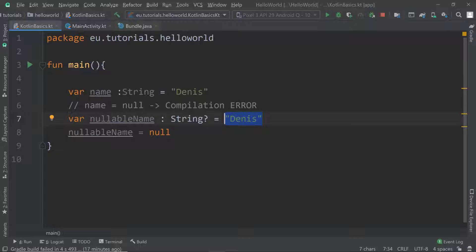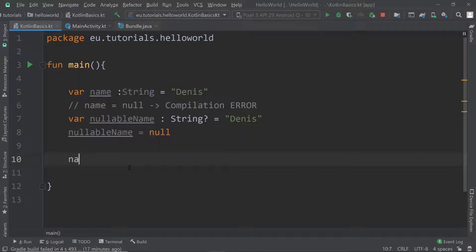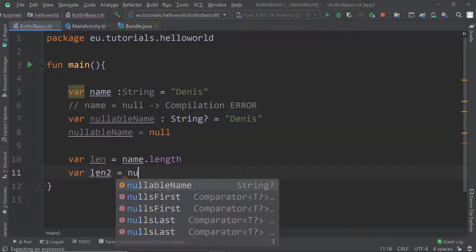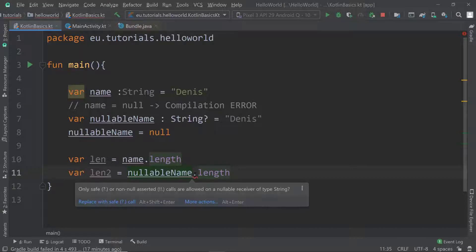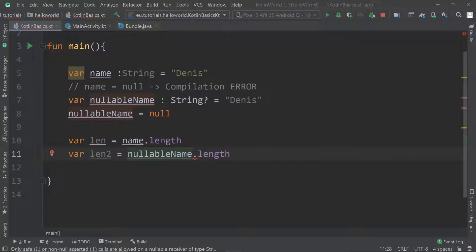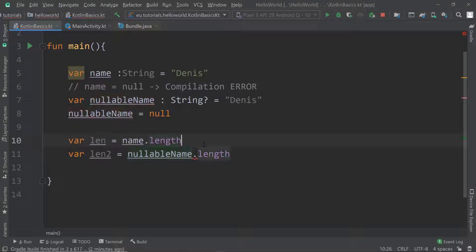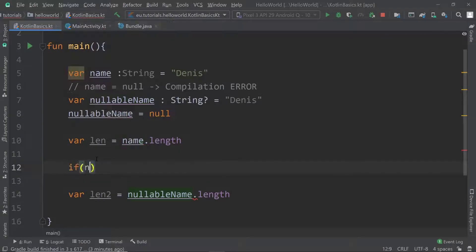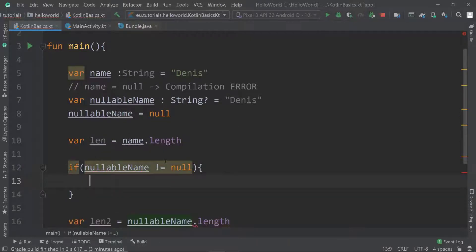Now let's look at the difference. If I want to get the length of `name`, I can easily do `name.length`. But if I try the same thing with `nullableName`, I suddenly get an error: 'Only safe or non-null asserted calls are allowed on a nullable receiver of type String?' There are two ways to fix this. The old-fashioned way is to check: if `nullableName` is not equal to null, then get the length; otherwise return null.